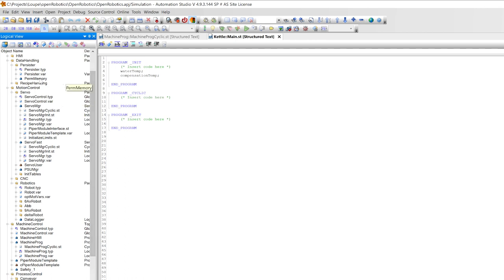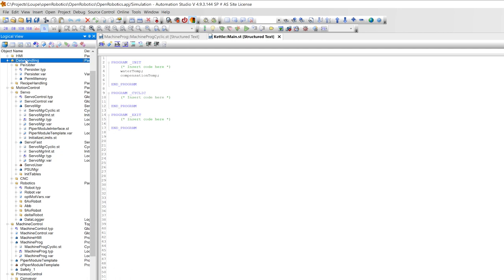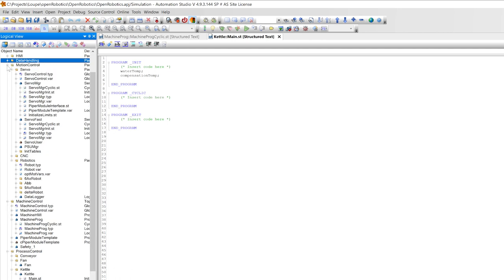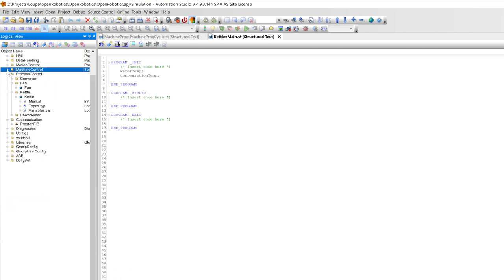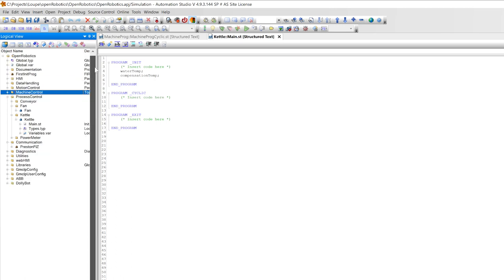The other thing we do to manage complexity, as you see, we have these packages. Packages are just folders in AS. We follow a pretty common set of folders that we use for every project, so it's always easy to find things. We have basically an empty project that we clone that has these folders in it already.